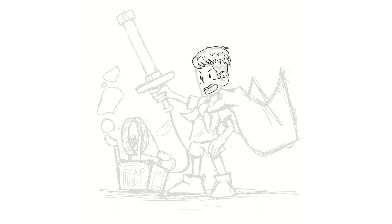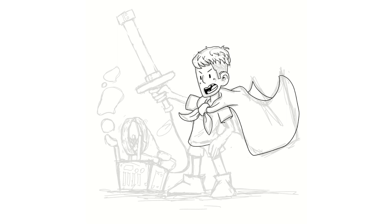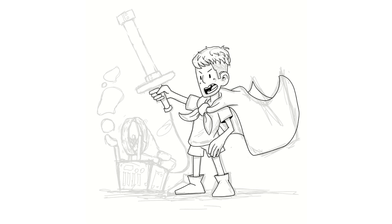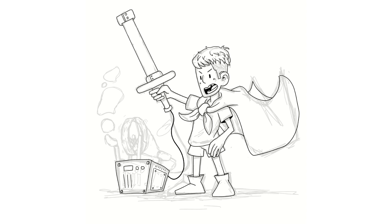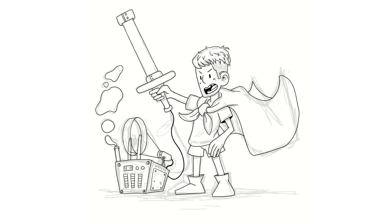Unlike online platforms where viewers rely on digital representations, in-person exhibitions provide a tangible and immersive experience. Visitors can appreciate the texture, scale, and details of the artwork, fostering a deeper connection between the audience and the artist's creations.